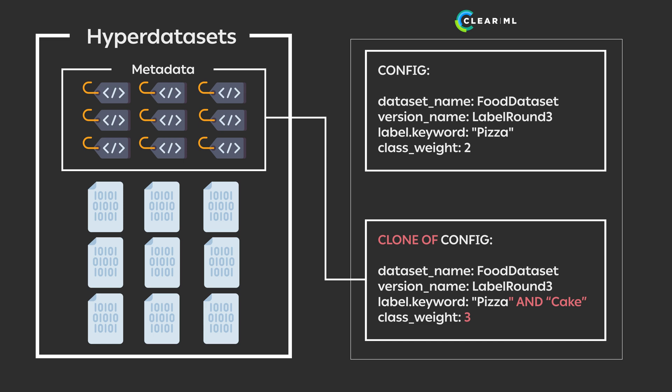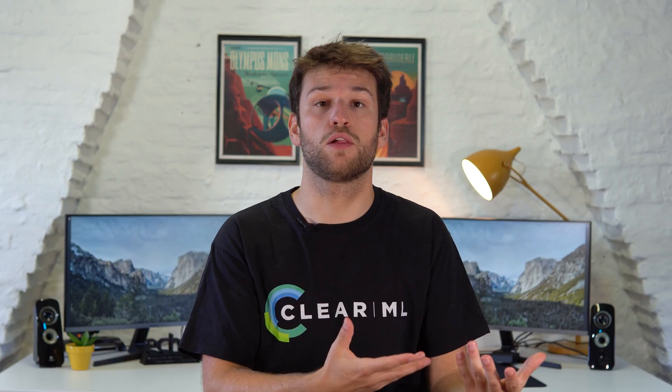Combine this with the ClearML agent and autoscalers and you can start to see the potential. The data manipulations themselves become part of the experiment. We call it a data view.